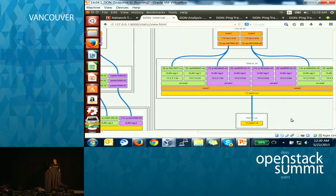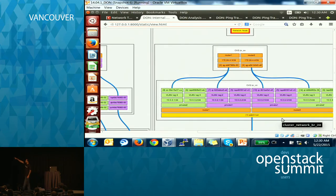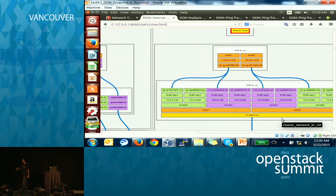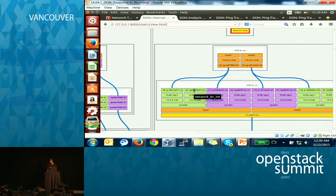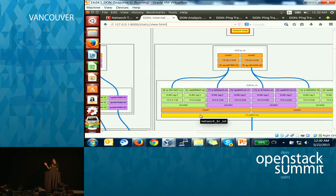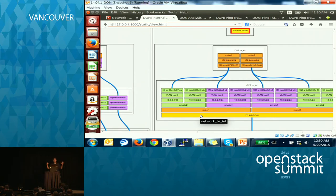Similarly, there is the network side view where there is the external bridge, which has two routers with the QG devices or interfaces, and then they are connected again with the QR interfaces on the integration bridge. Each network has TAP devices which don't have anything coming out — these are connected to the DHCP agents, which are not plotted here, but you could plot them. The network node view is router specific, whereas the compute node view is VM specific. If you have a very complicated topology, this picture would be quite big, and doing that manually would have been next to impossible.